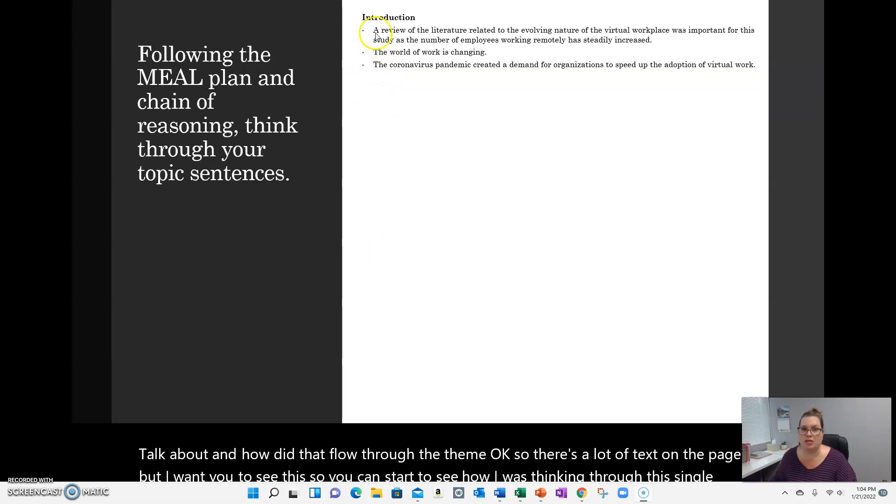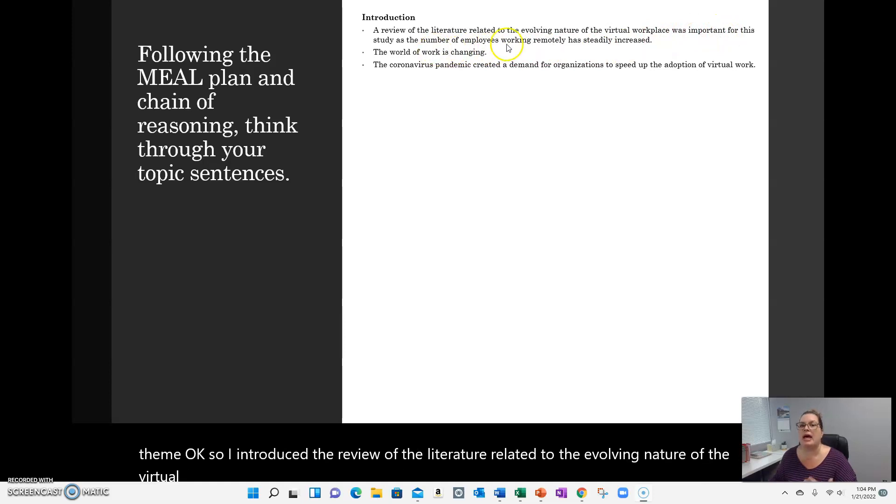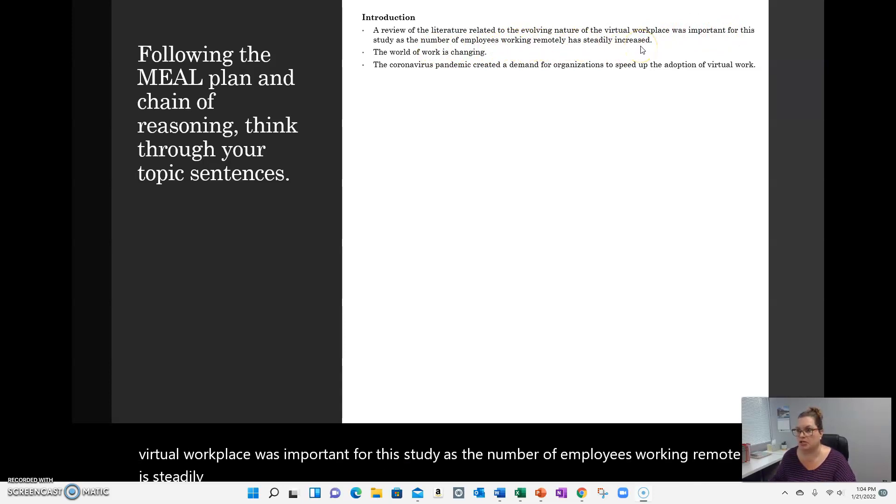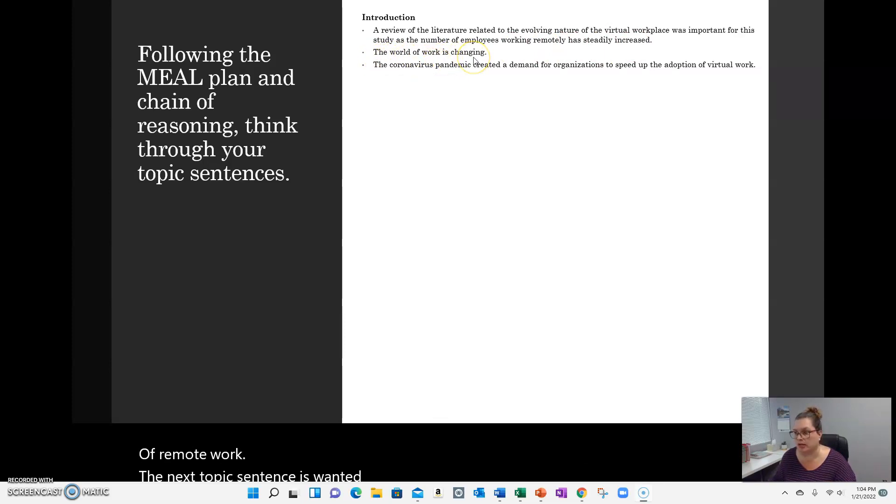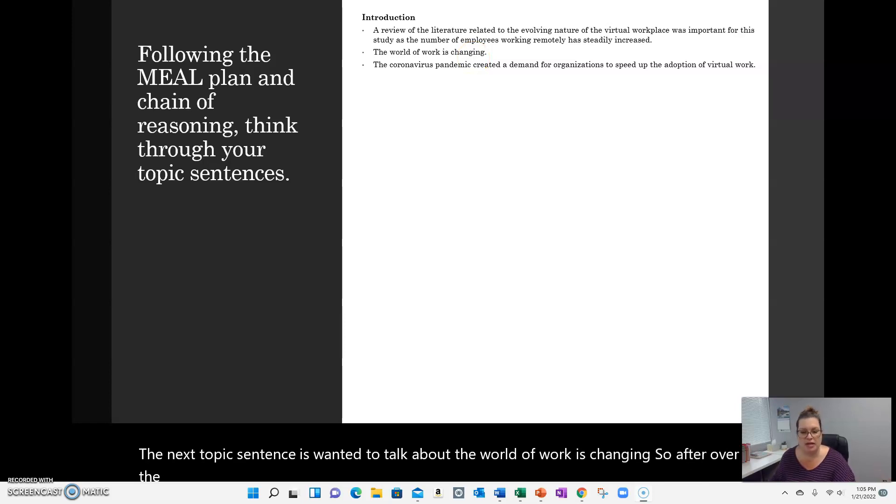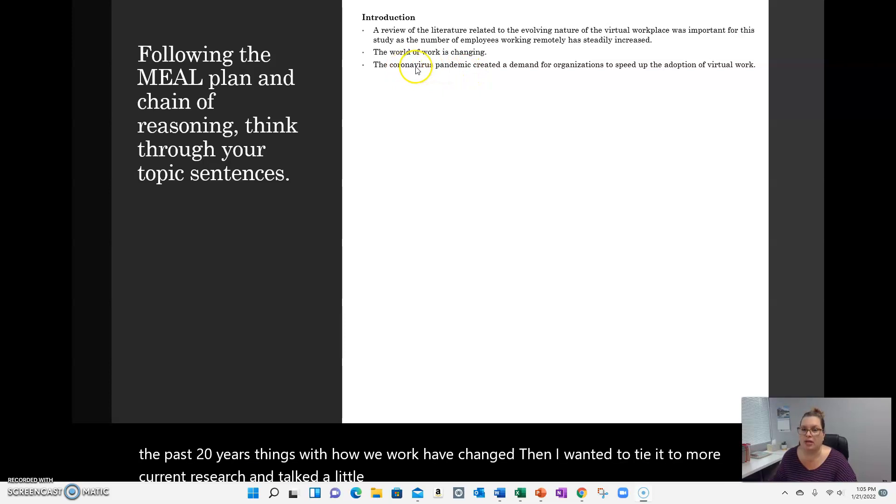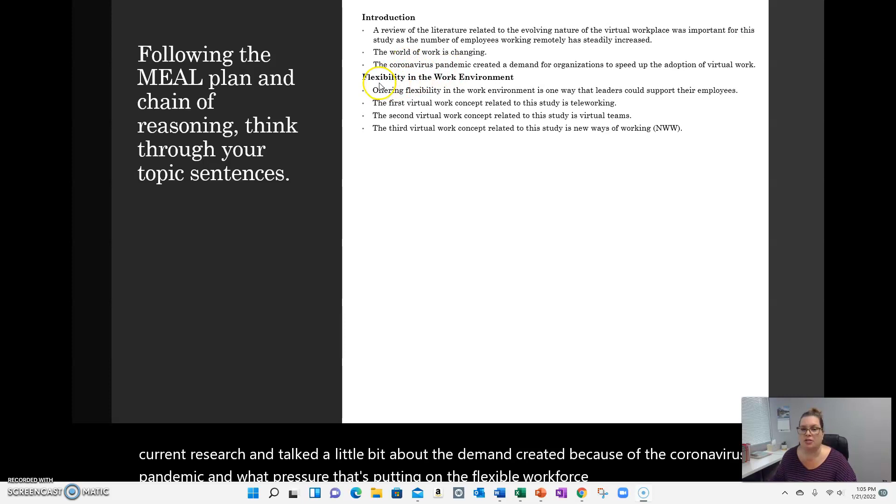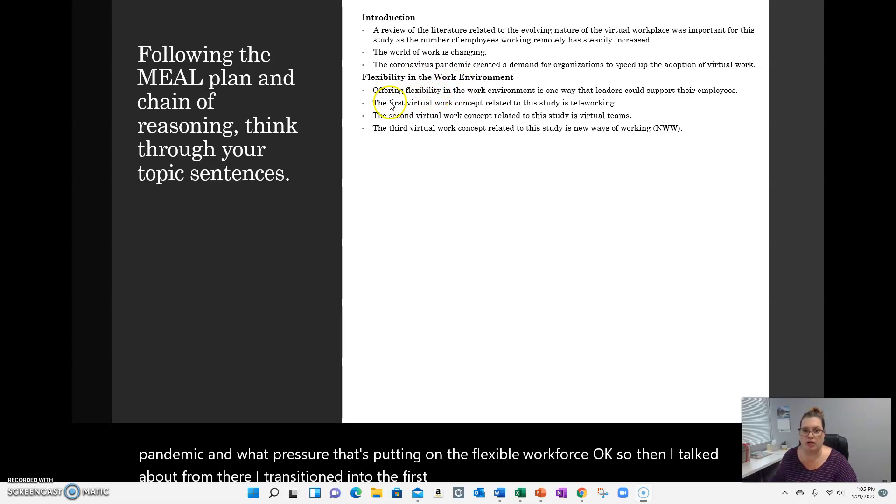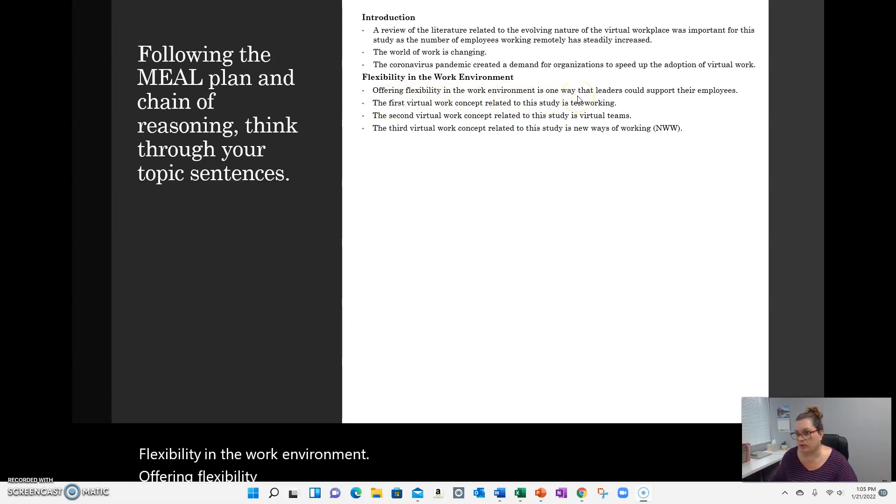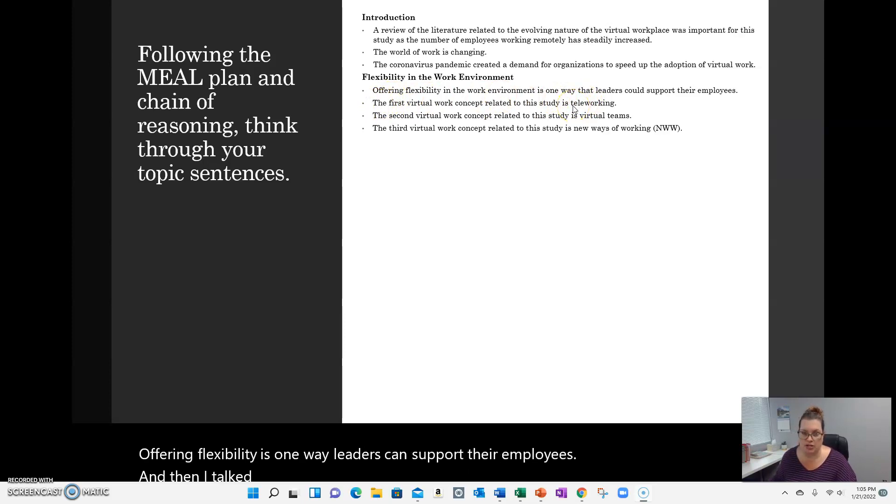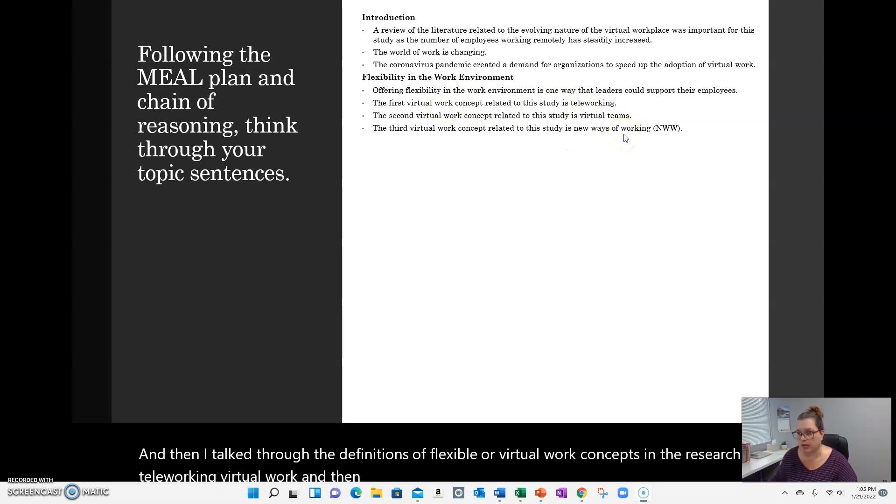I introduced the review of the literature related to the evolving nature of the virtual workplace was important for this study as the number of employees working remotely has steadily increased. And then I shared some research about increase of remote work. The next topic sentence is I wanted to talk about the world of work is changing. So over the past 20 years, things with how we work have changed. Then I wanted to tie it to more current research and talked a little bit about the demands created because of the coronavirus pandemic and what pressure that's putting on the flexible workforce. Then I talked about, from there I transitioned into the first sub-theme, flexibility in the work environment. Offering flexibility is one way leaders can support their employees. And then I talked through the definitions of flexible or virtual work concepts in the research, teleworking, virtual work, and then a concept called the new ways of working.